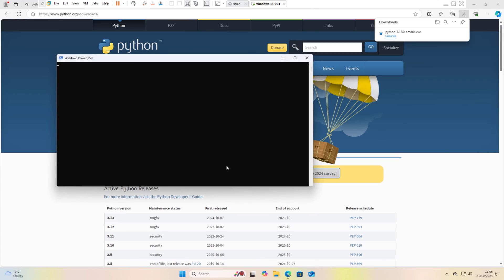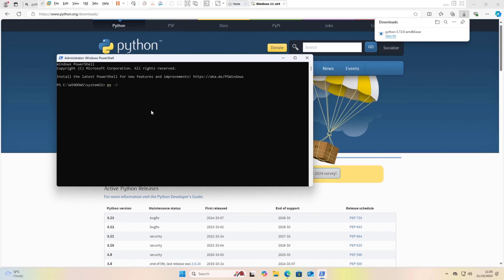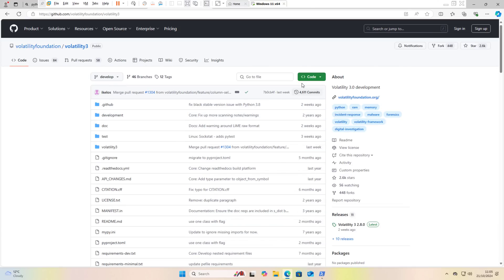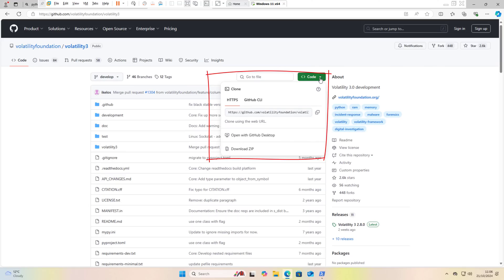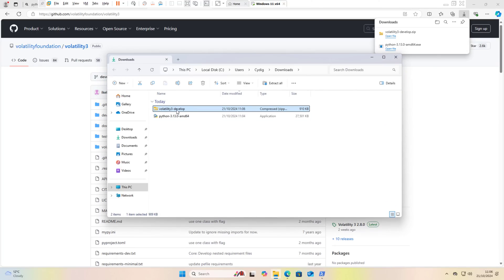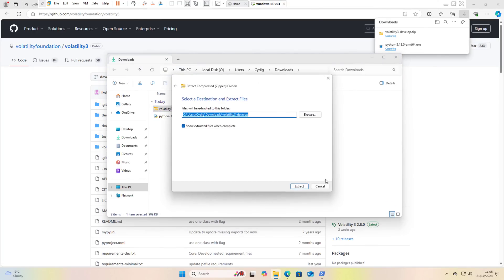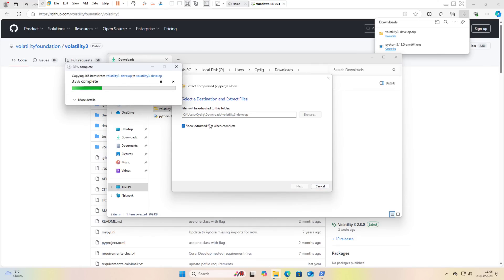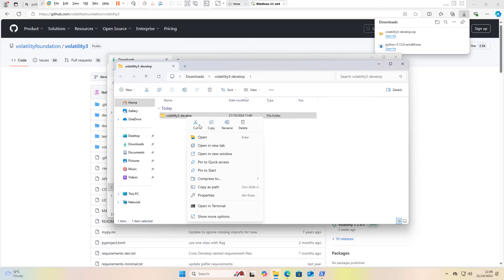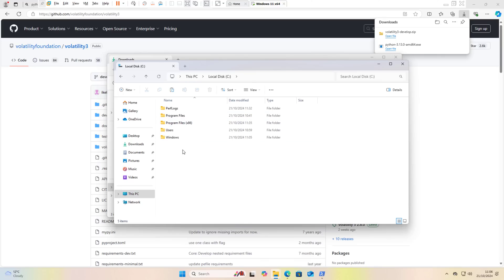I usually use PowerShell and run it as administrator. Now we need to confirm the Python version installed — it's 3.13. Now let's go back to the Volatility 3 GitHub page. To download Volatility 3, click 'Code' and then download the compressed ZIP file. Once it's downloaded, decompress the folder. You can copy it to wherever you want to save it. In this instance, I'm going to save it in the C drive.